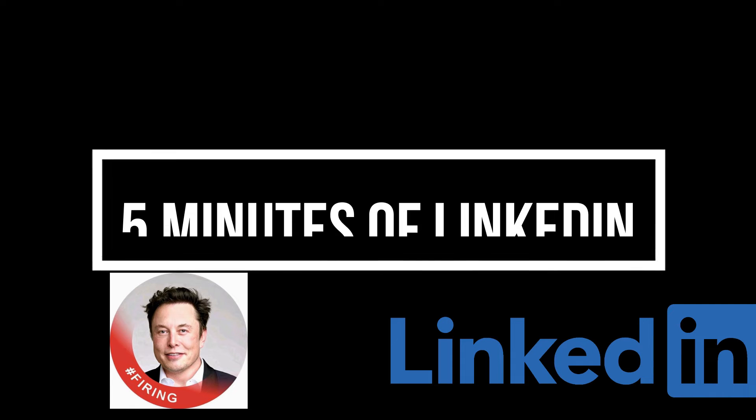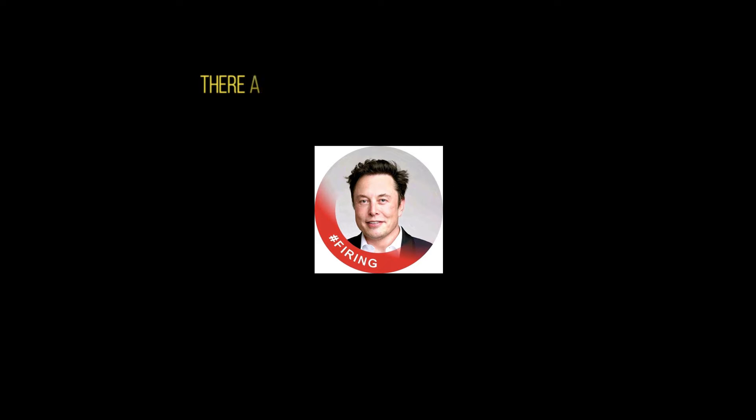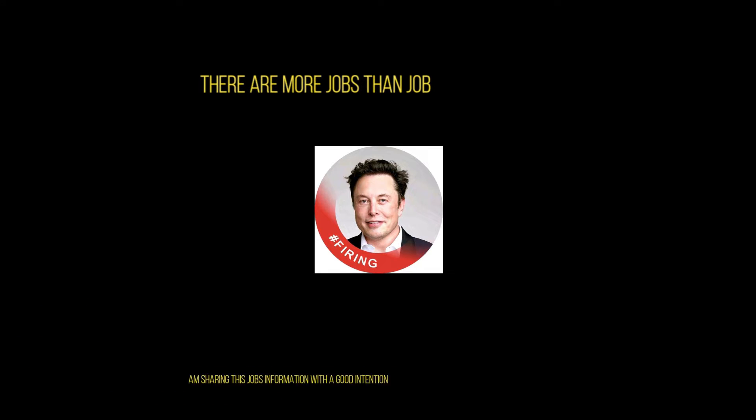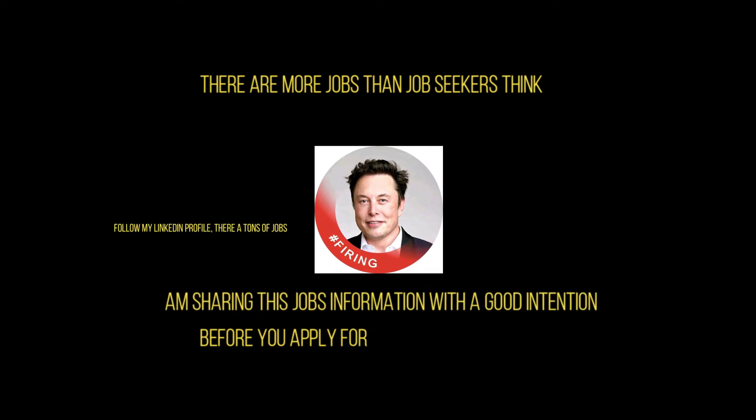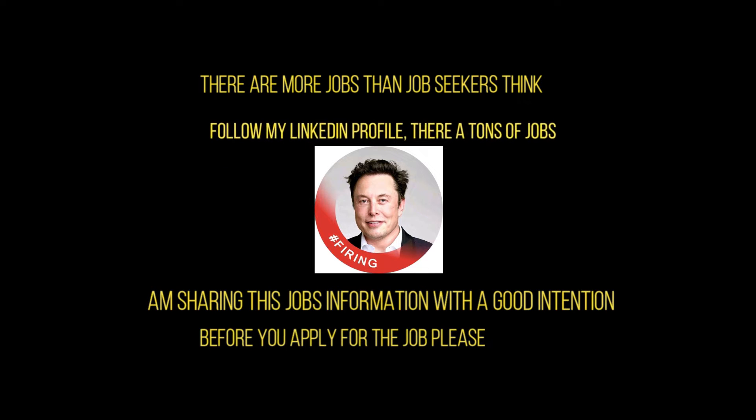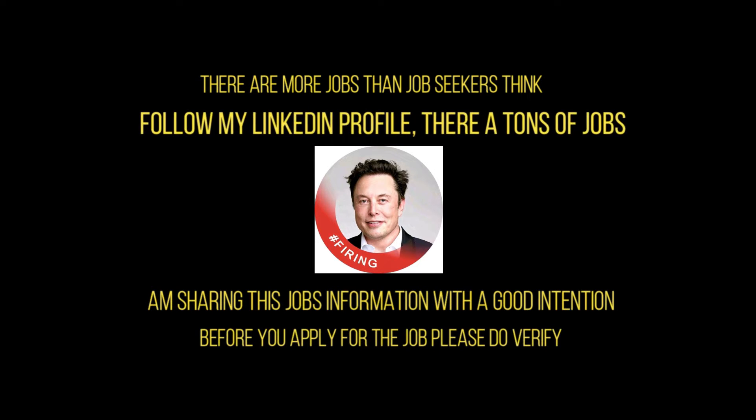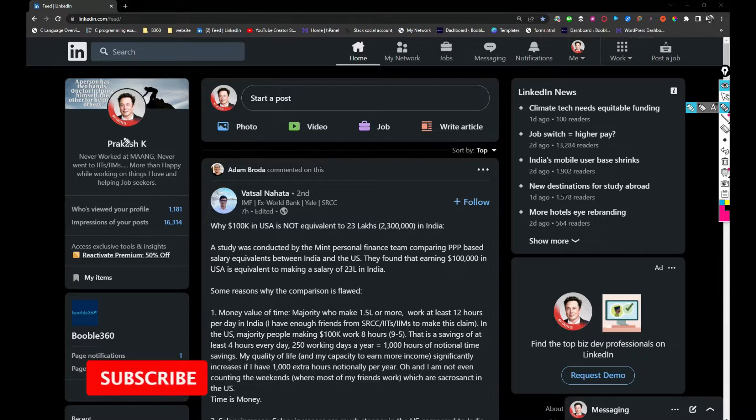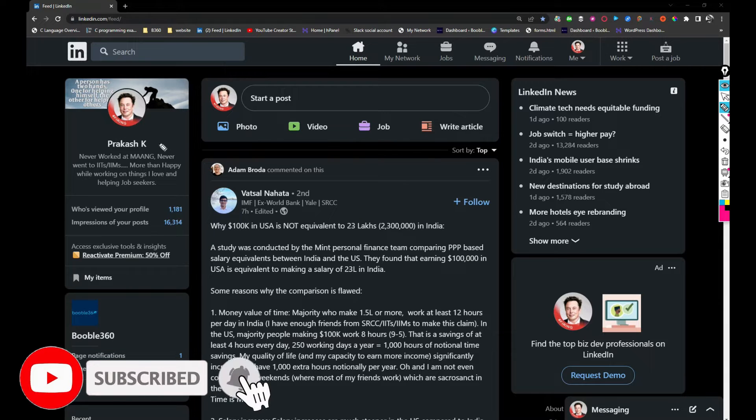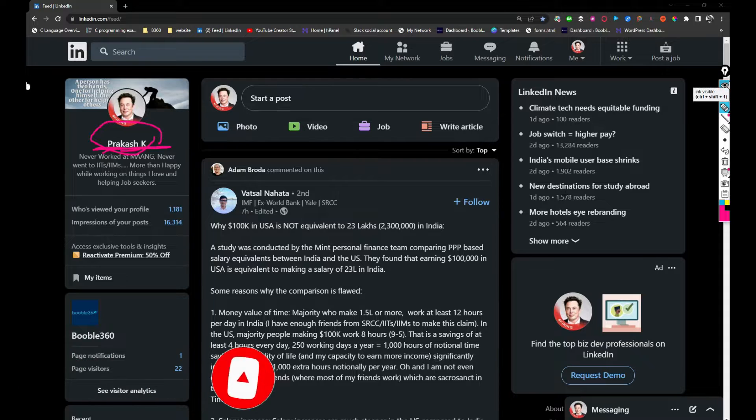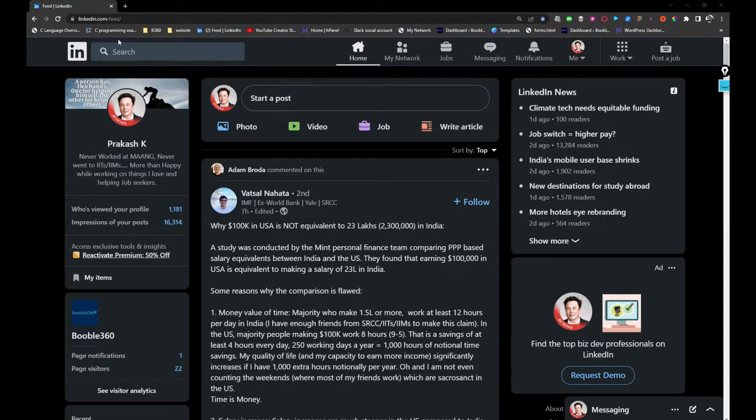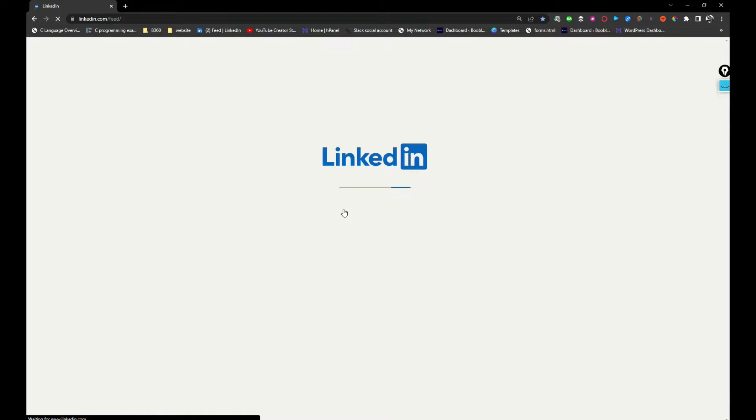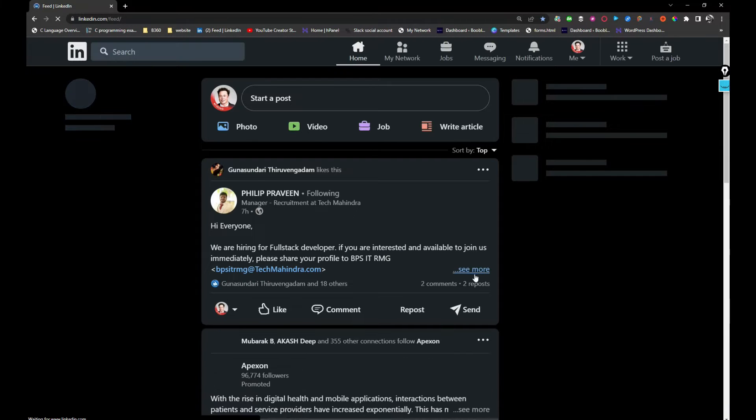Hi friends, welcome back to my channel again. In this video, I'm going to scroll my LinkedIn profile for five minutes and let's see how many jobs we can pull. Let's jump into the video. So basically, as soon as you open LinkedIn, just search for my profile which is Prakash K. I would be sharing the link in the description so you can take a look and follow. And keeping that aside, let's talk about the feed.